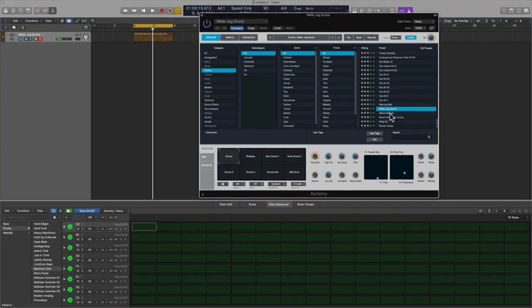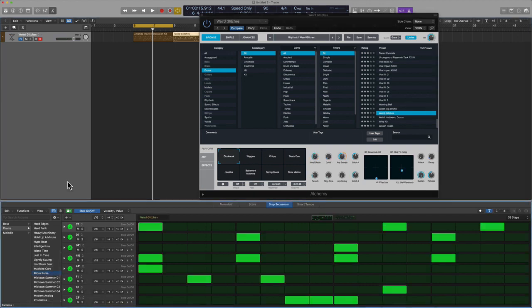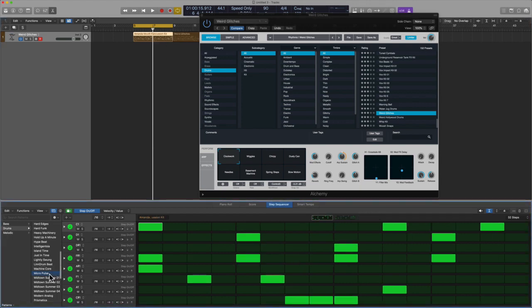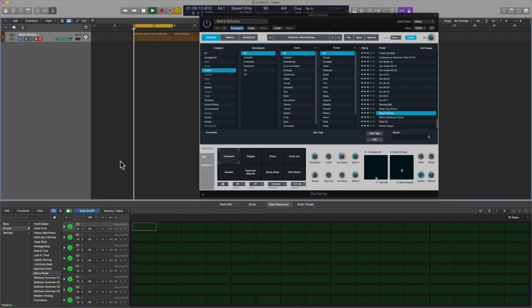Those are pretty wild. All right, let's check out weird glitches. And so I'm just going through all the various presets just so we can play with some new stuff here. Let's go with Micro Pulse.